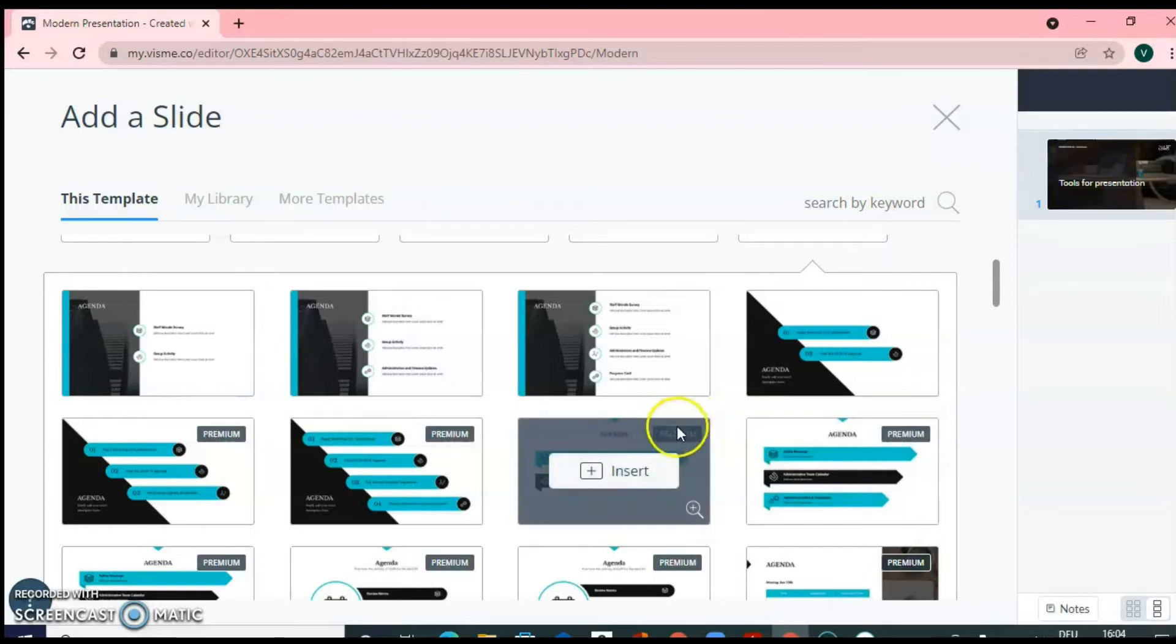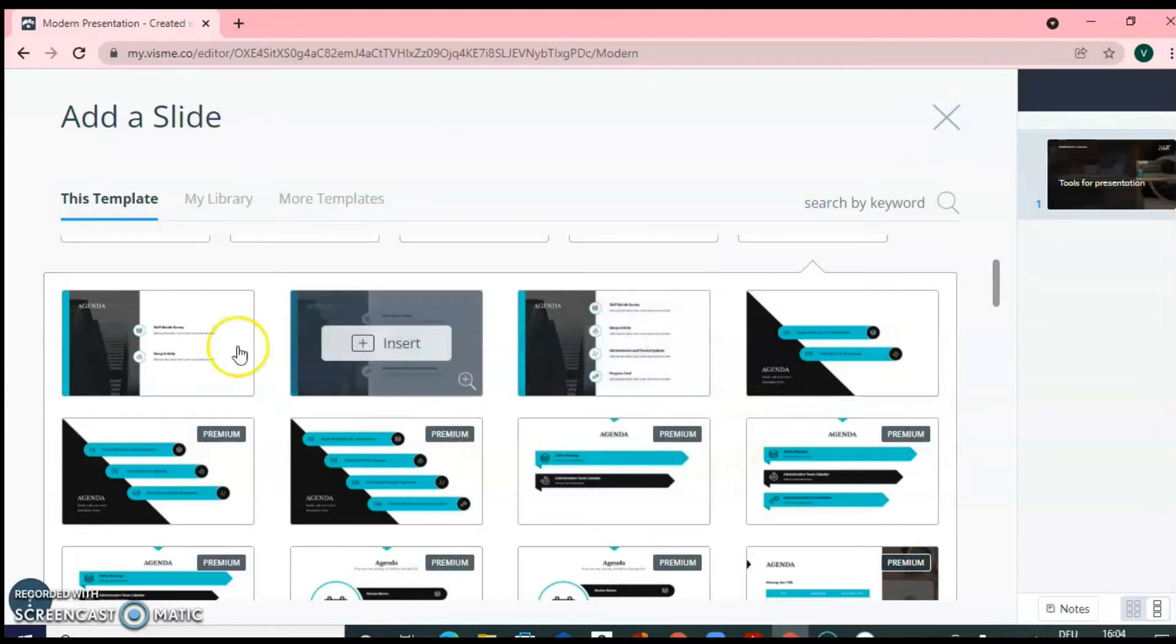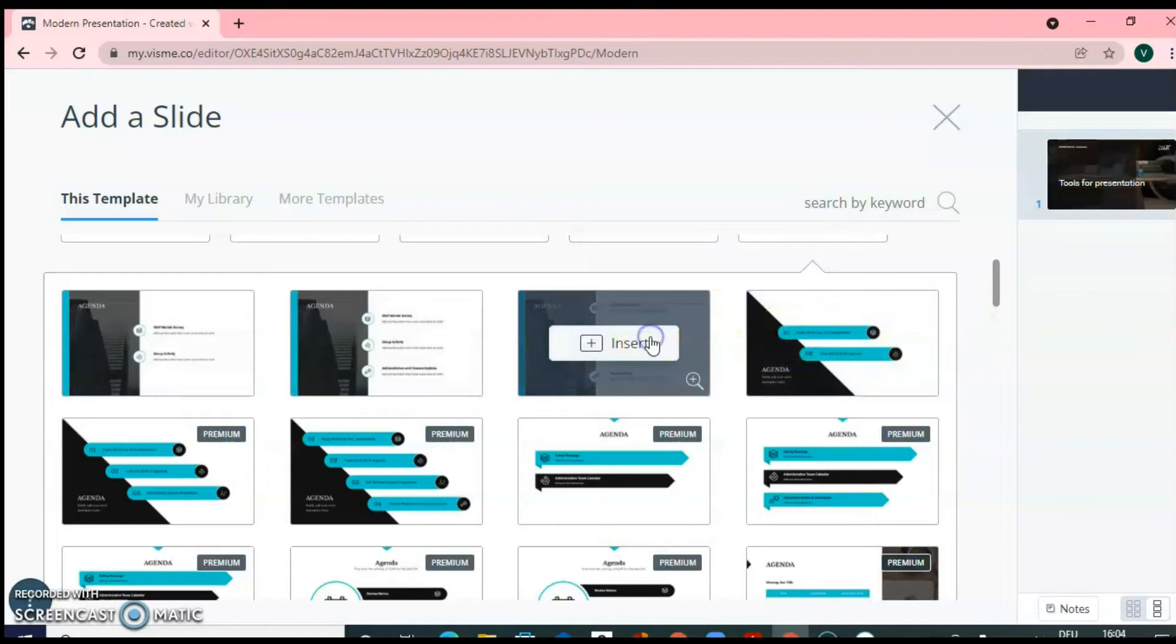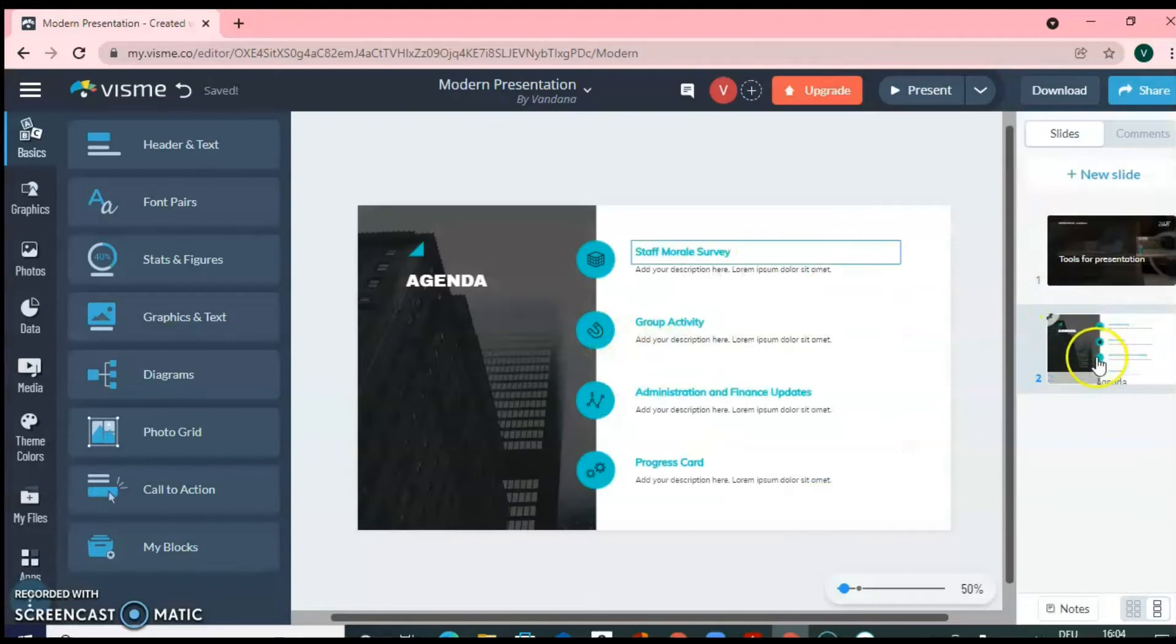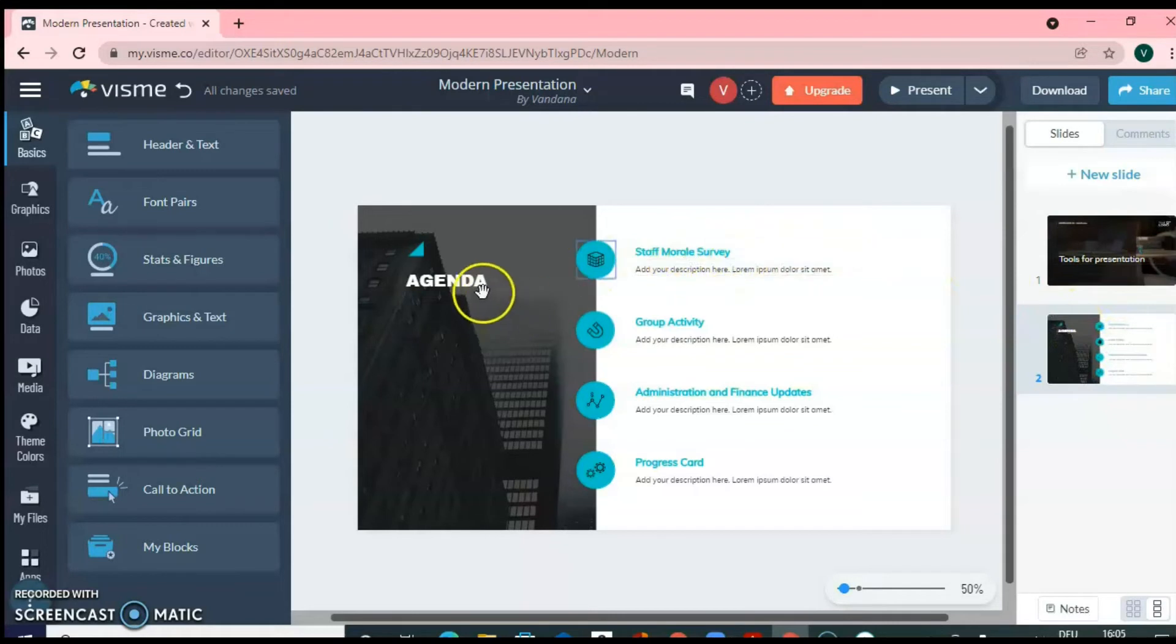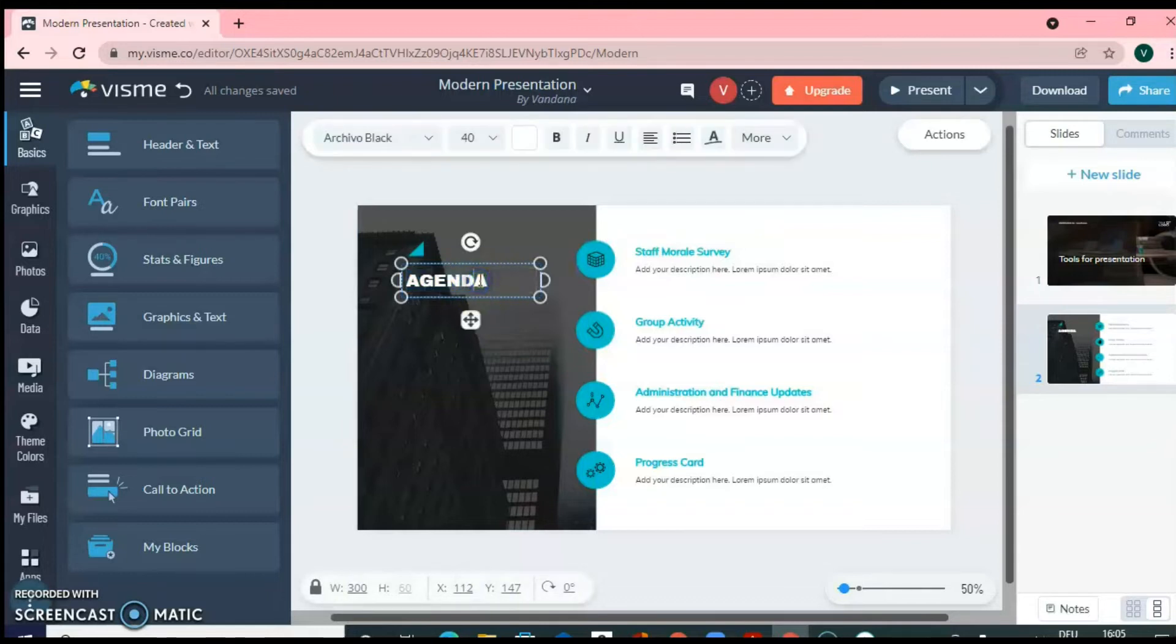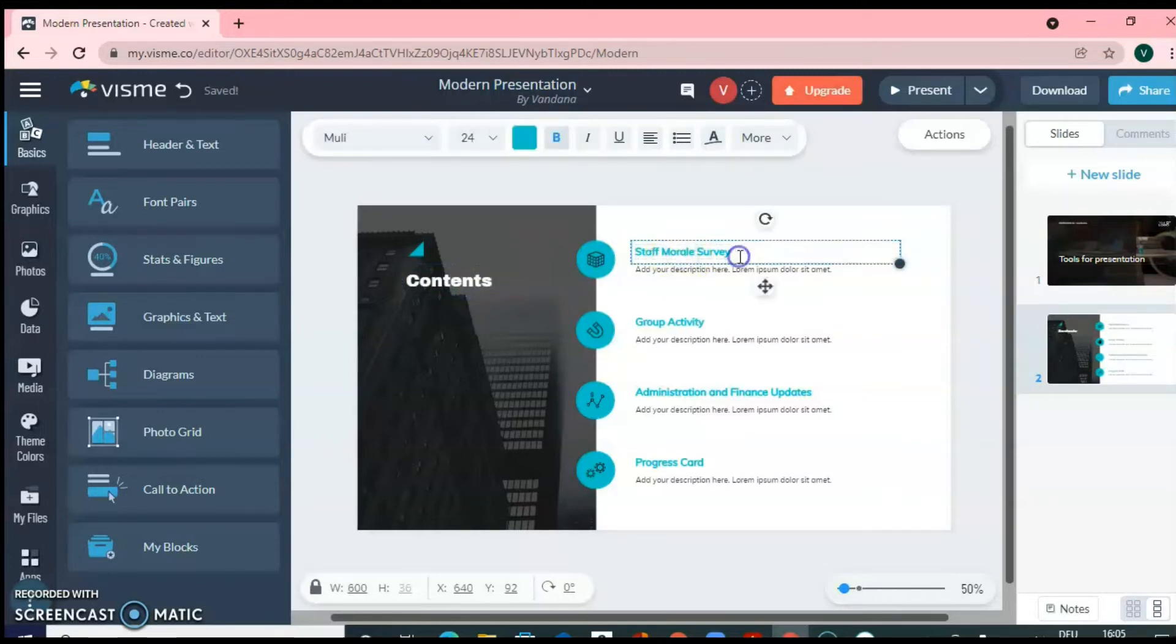If it is written premium, then you will have to upgrade to the premium plan. Otherwise, if you take these, they are free. So you can click on insert and the slide will be inserted. So this was your first slide and this is now second slide. So you can have your agenda for the meeting or you can even change it to contents. So you can have contents of your presentation. So initially you will be giving introduction.